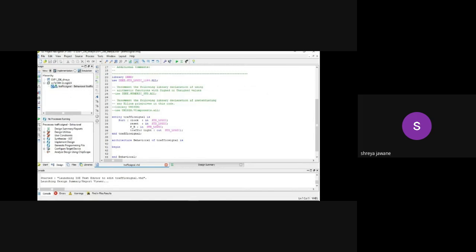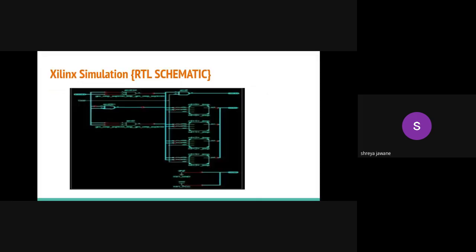After that, here is the RTS schematic. RTS schematic view is nothing but a registered transfer level graphical representation of your design. It is generated by the synthesized tool at the earlier stage of a synthesized process. It shows a representation of the pre-optimized design in terms of the generic symbols like AND gates, etc.